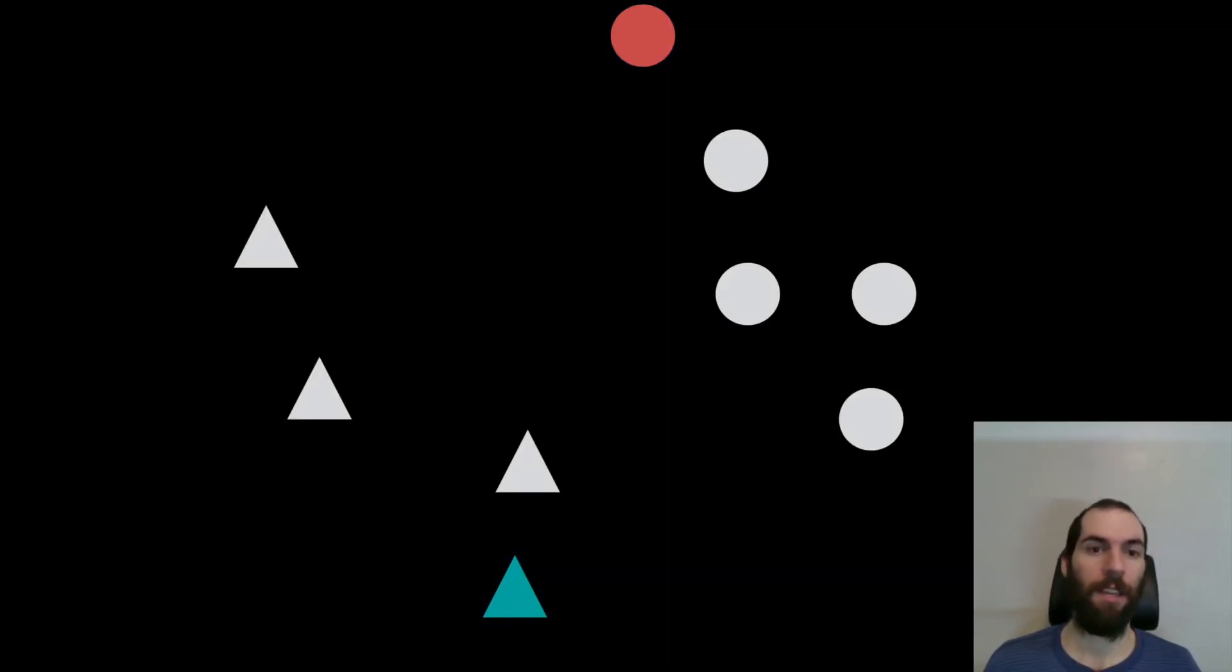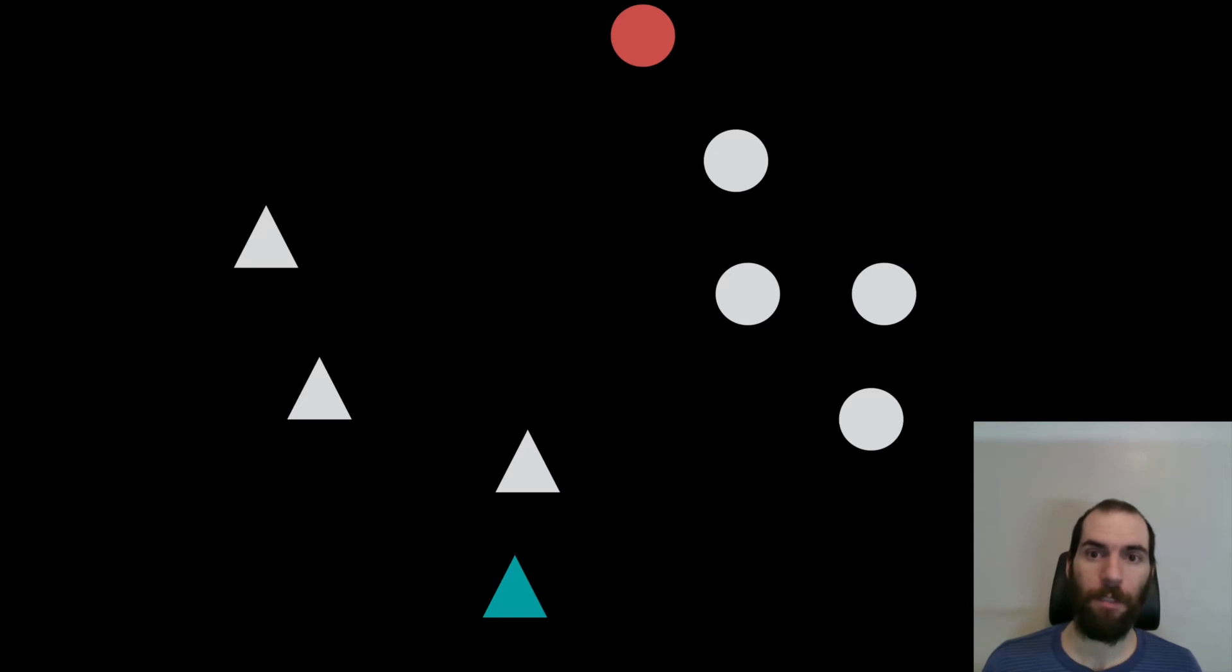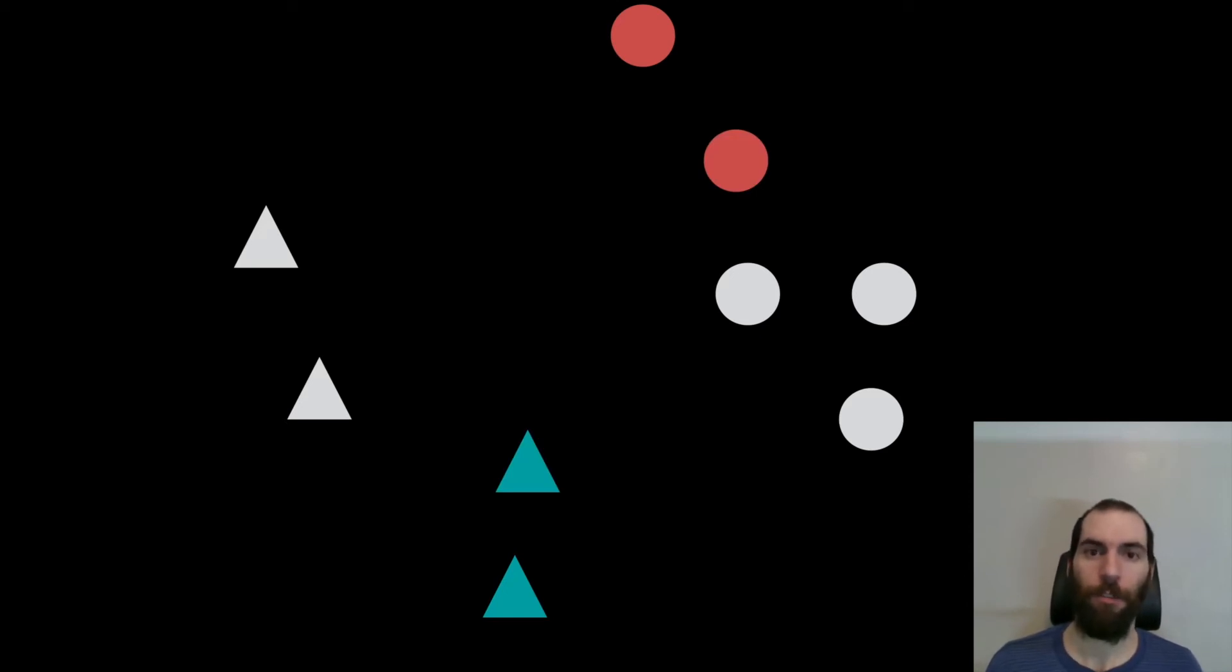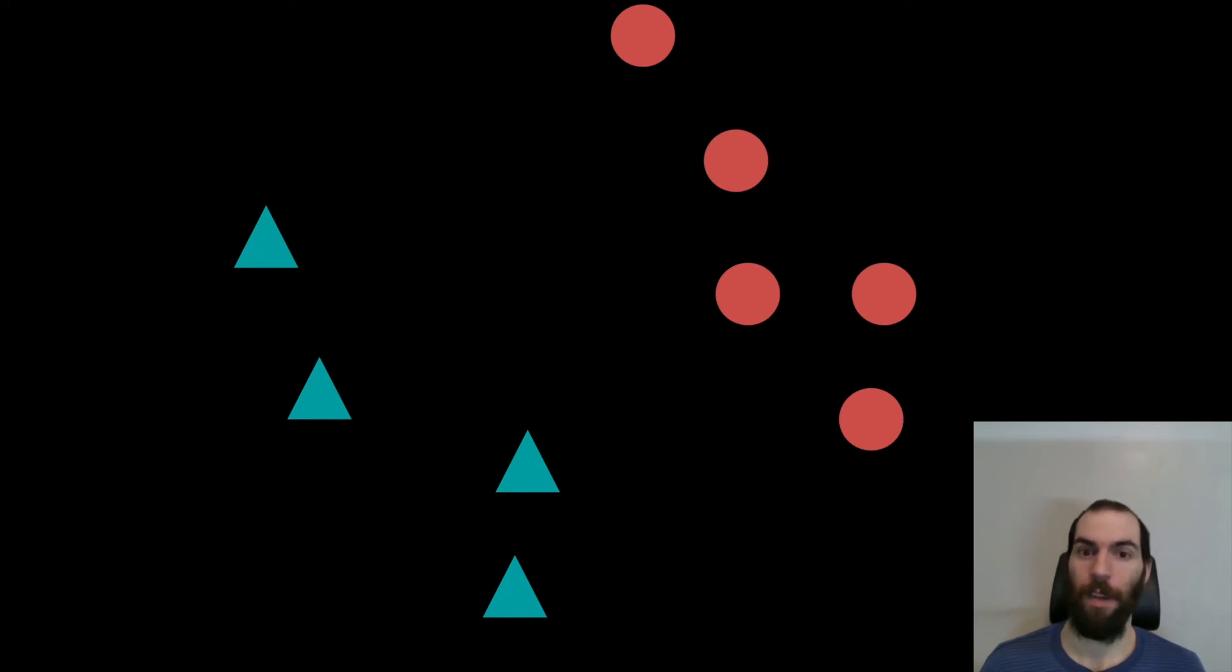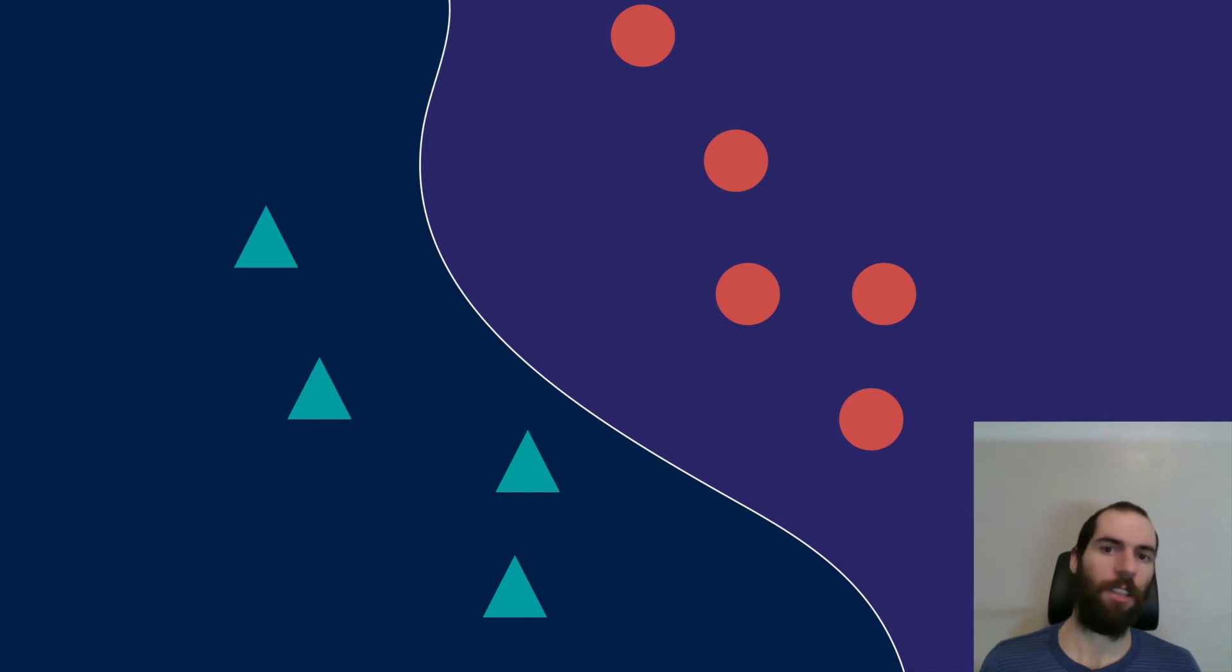And so you could still imagine trying to put a circle here. But the problem is that the machine learning algorithm, the semi-supervised learning algorithm, as it trains, will just label it correctly as a red circle. And it will learn maybe an even better decision boundary than it had before. And so the attack will have completely failed.